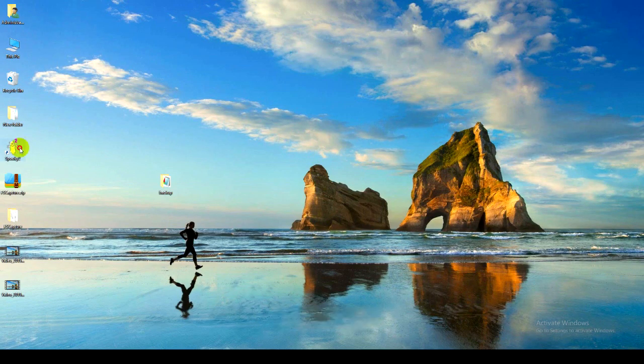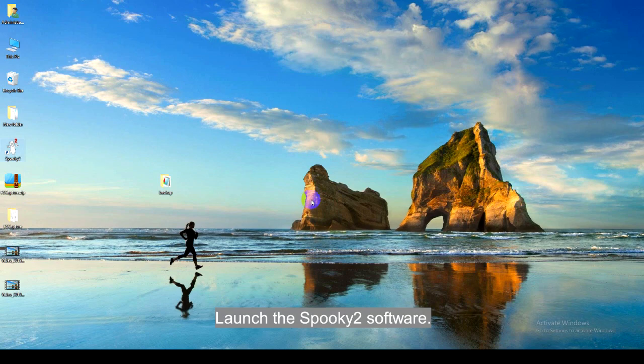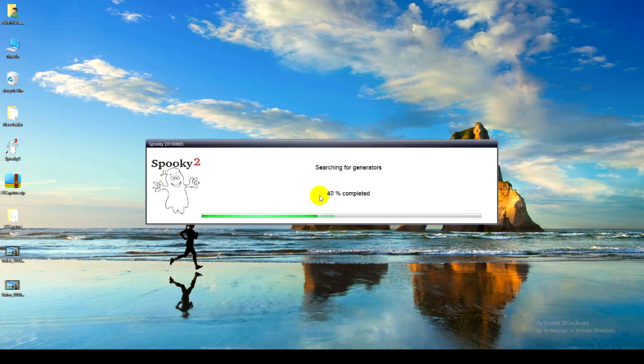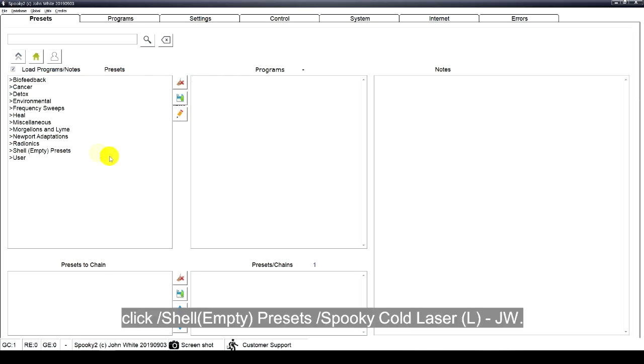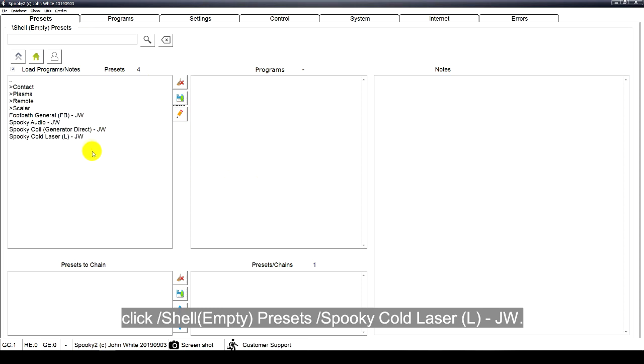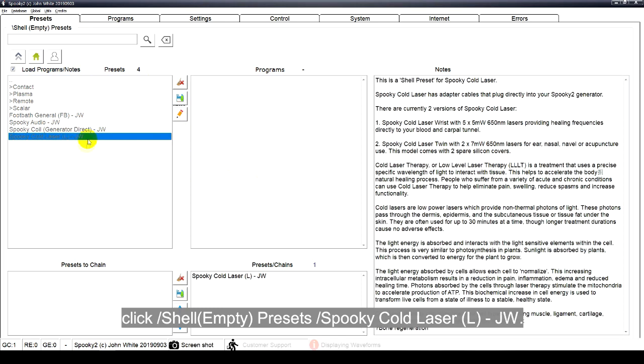Software part. Launch the Spooky2 software. Go to Presets tab. Click Shell Empty Presets, Spooky code laser JW.